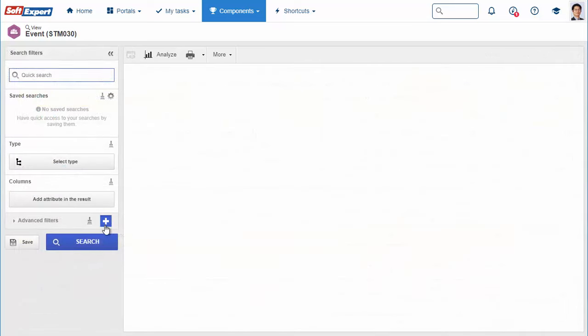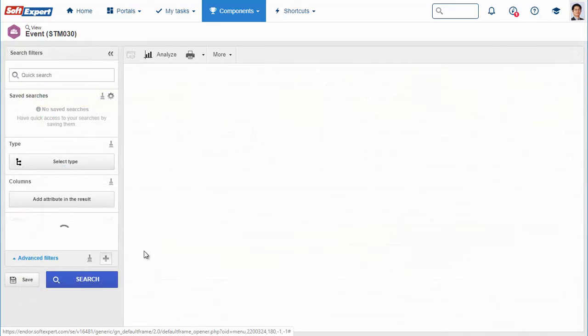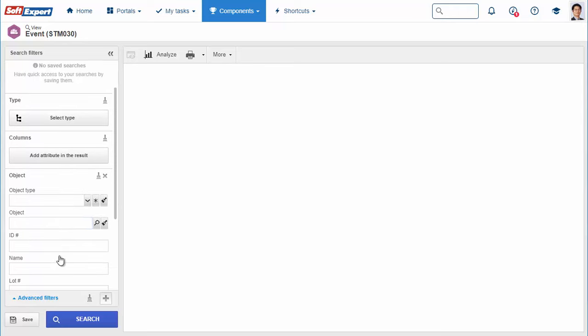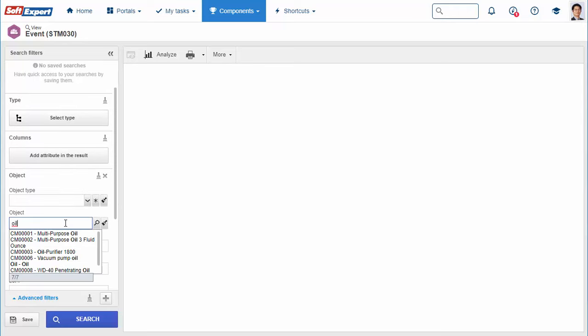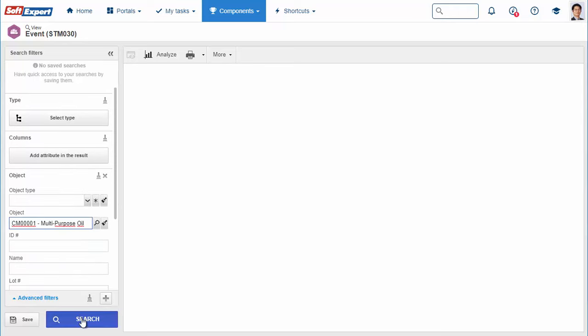The software registers all events related to material in detail, such as input, output, transfer, or transportation.